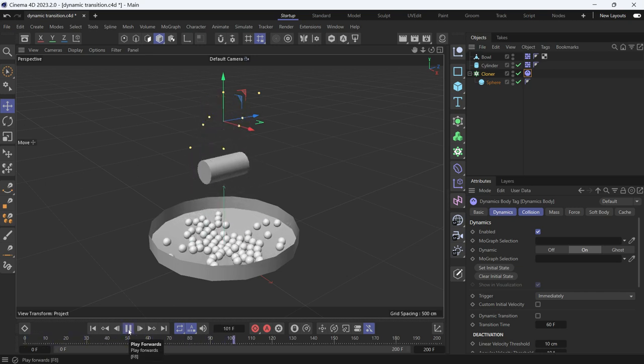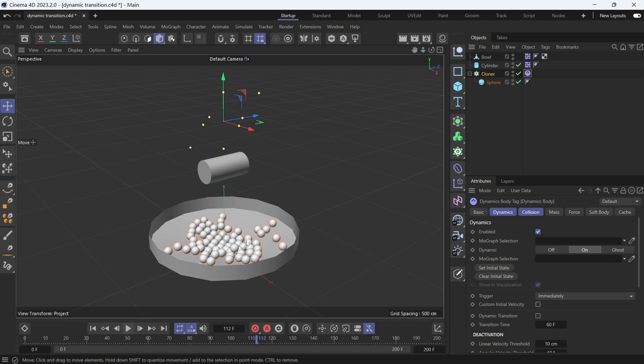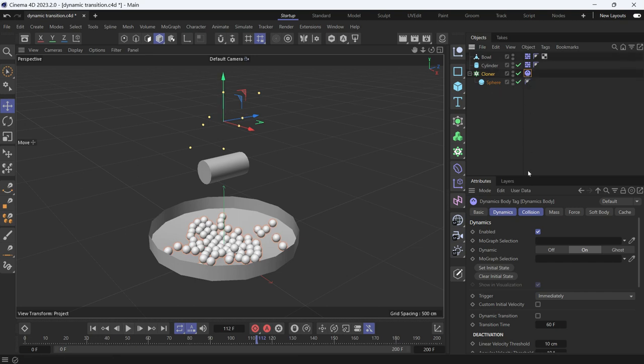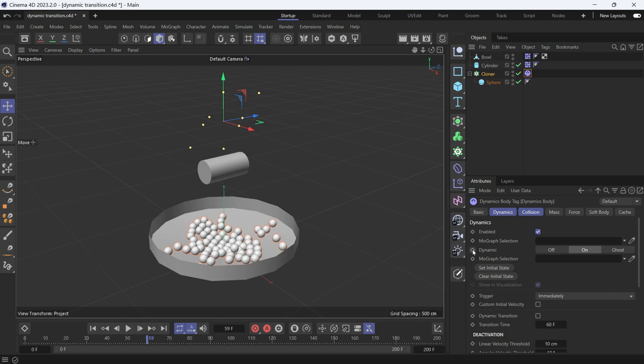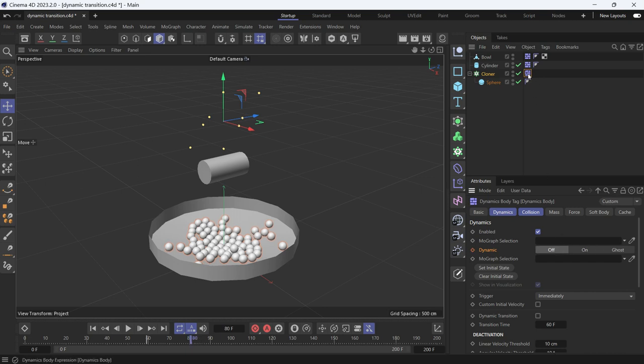But I want the balls to go back to their original position. And to do that, I'll select the rigid body tag. In the dynamic option, I'll set a keyframe at 60 when they are dynamic, when the dynamic is on. And then change it at frame 80 to be static, so the dynamic is off. Even the tag is changing its icon.